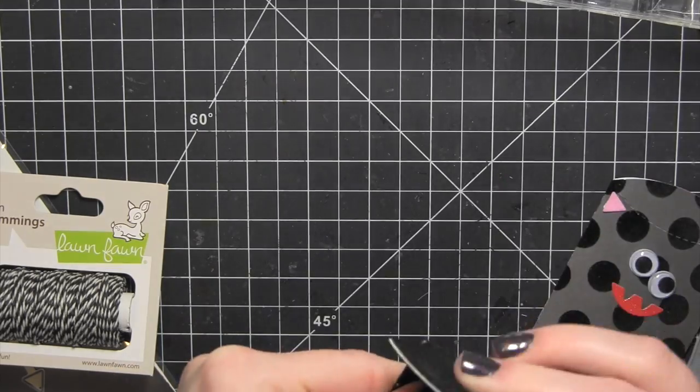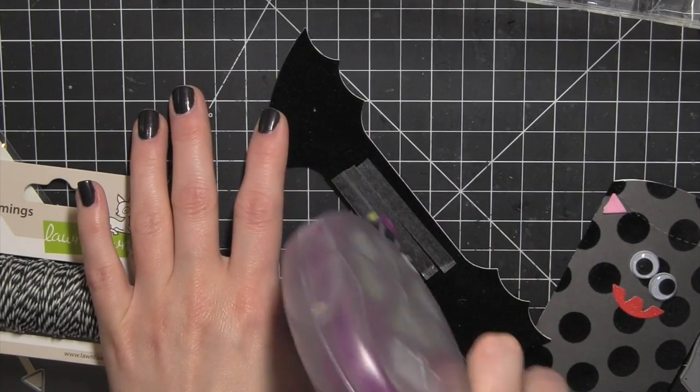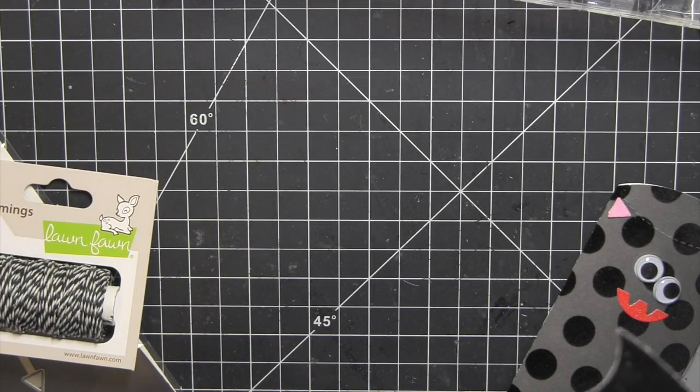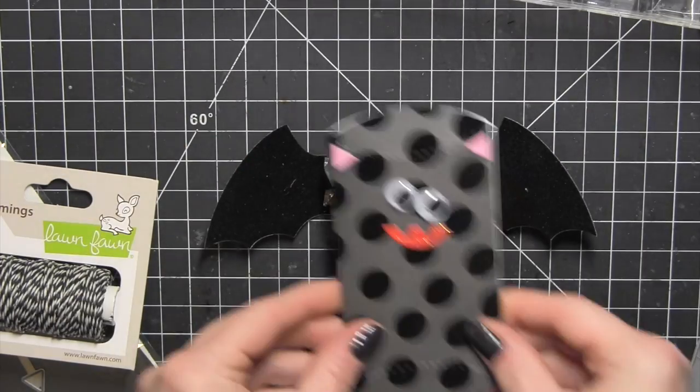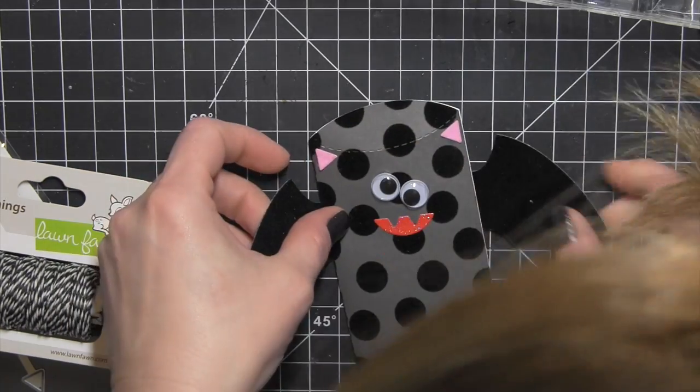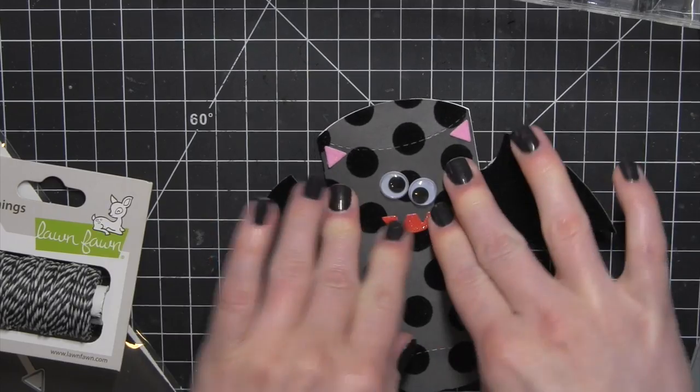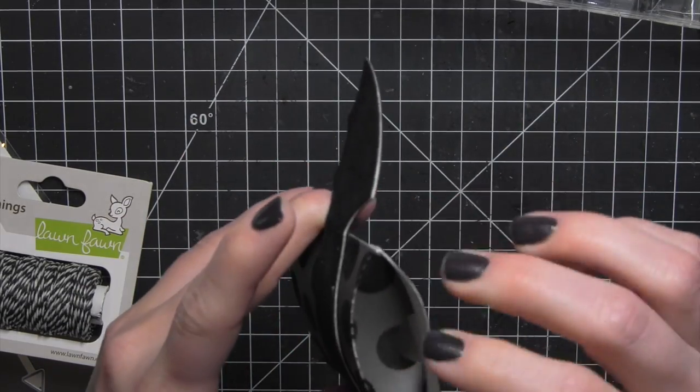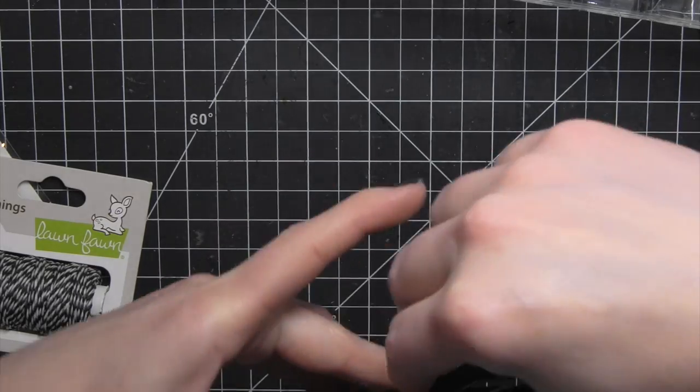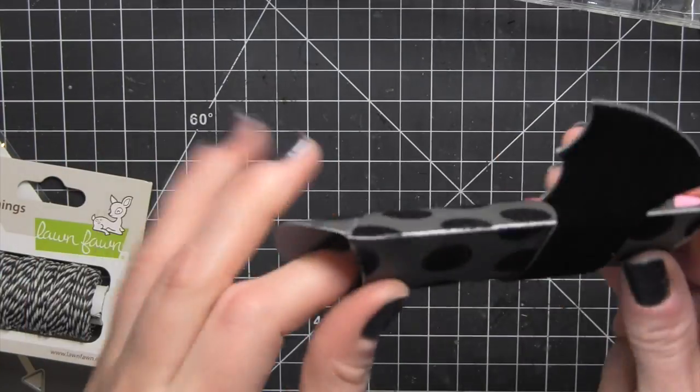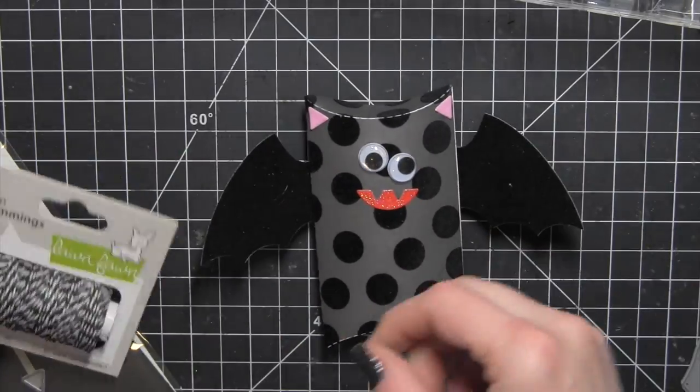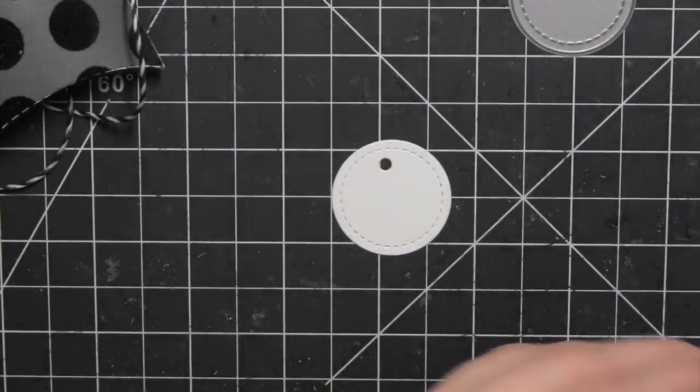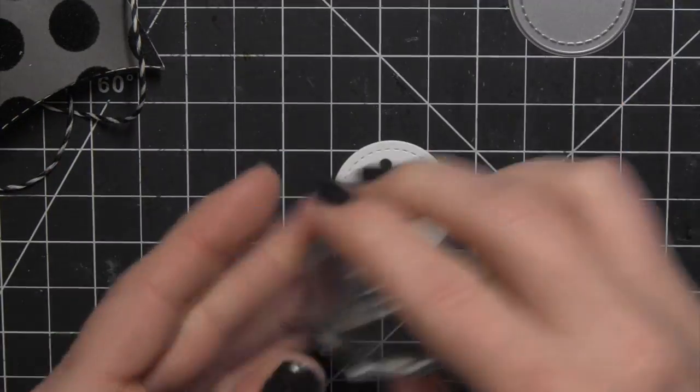Once all of that glue is dry I'm going to take the wings and where the score lines are I just want to make sure I know where those are so I don't get adhesive outside of those. Again use my glue glider adhesive and be generous with the adhesive so I make sure and get a nice secure bond and then attach that to the back of the pillow box. Then you can fold in those flaps on the pillow box to make the shape of the box and put cute little treats or a tiny little gift, maybe some little lip glosses or anything in there.